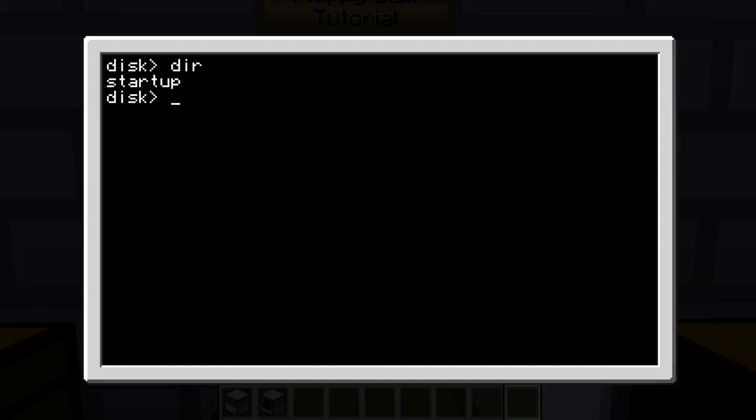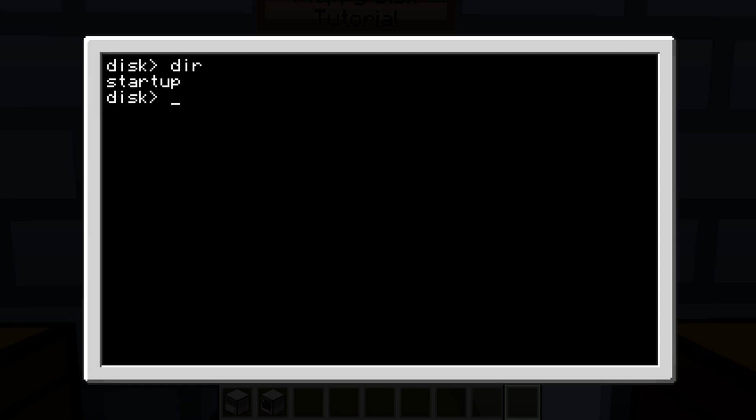So now if we restart our computer and the disk is still in the disk drive and is connected to the computer, it will actually run the disk startup since the computer started up with the disk in it. So what that means, if I do 'cd slash', even though we do not have a proper startup file for the computer...